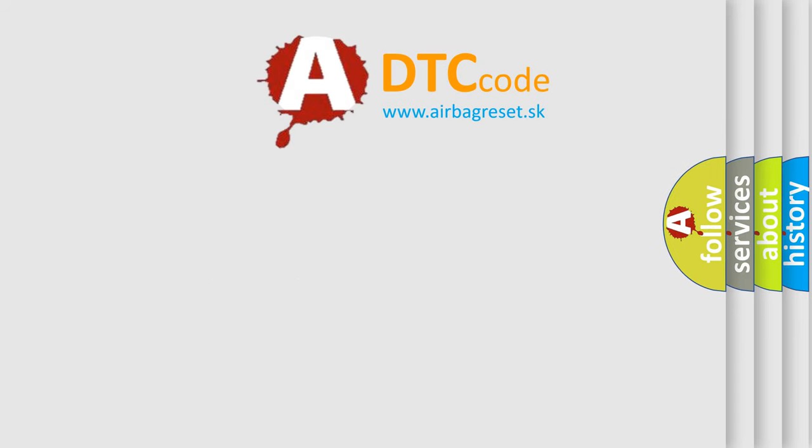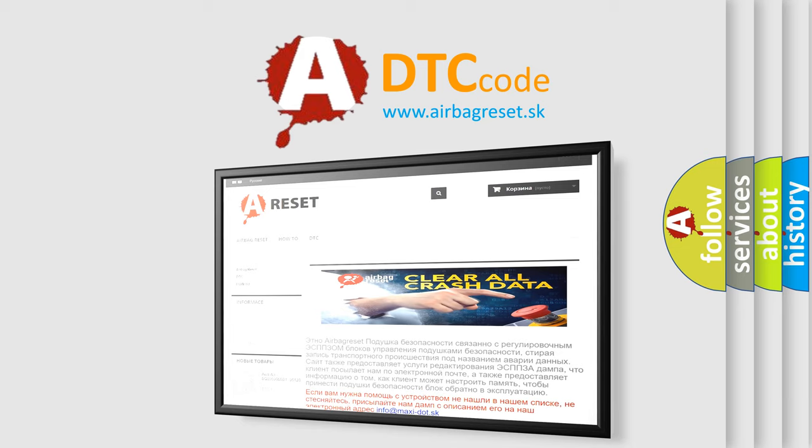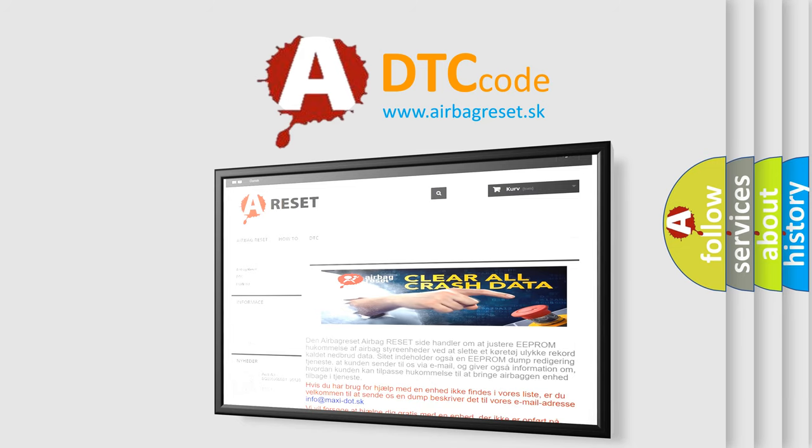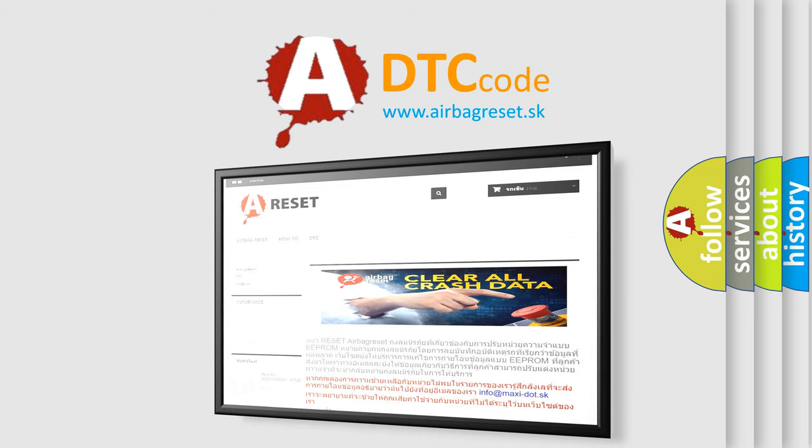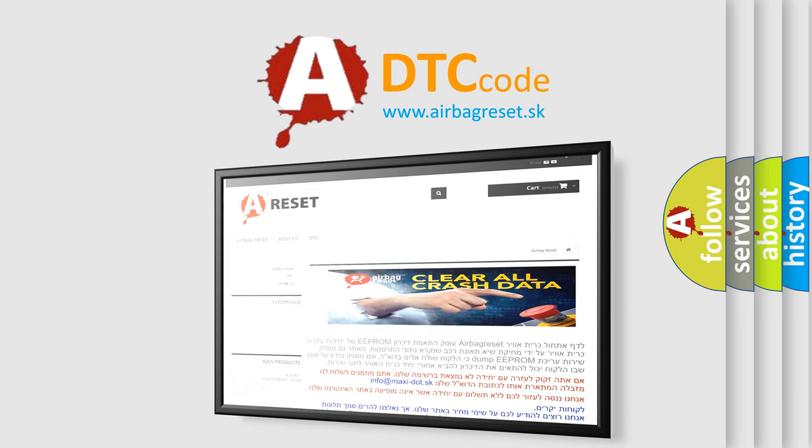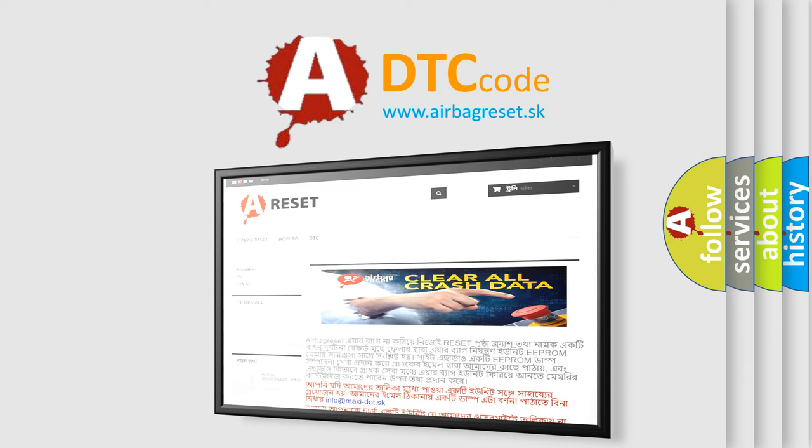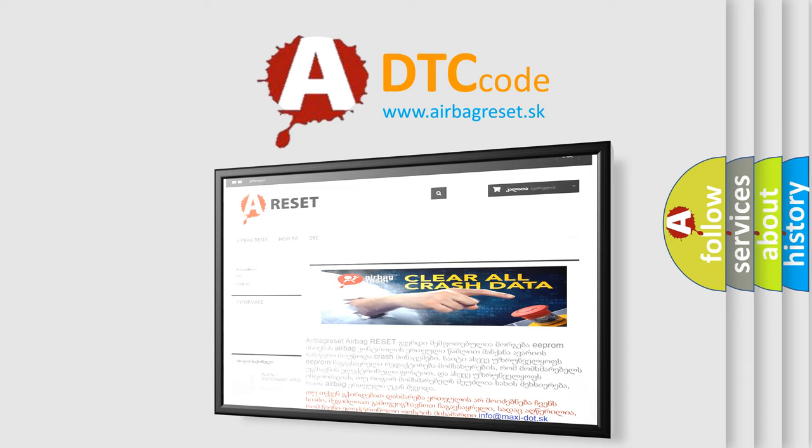The Airbag Reset website aims to provide information in 52 languages. Thank you for your attention and stay tuned for the next video. Bye.